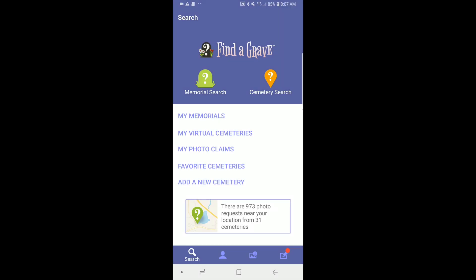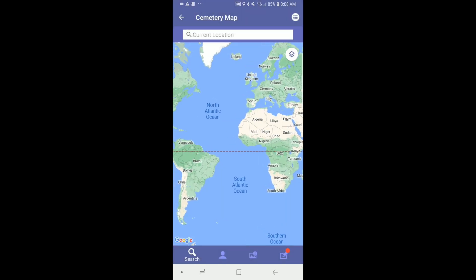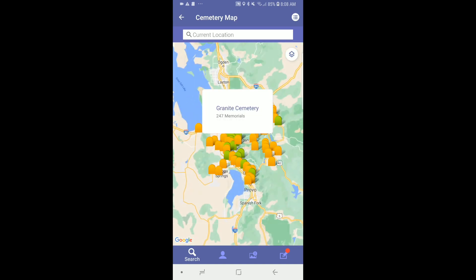When you tap on cemetery search, the map opens and shows the cemeteries near you. If you are in a cemetery, it will show your location and the cemetery highlighted below. You can tap on any of these pins to see the cemetery information. Tap the menu icon in the upper right corner to see the list of cemeteries.